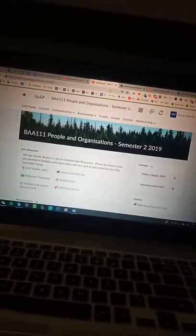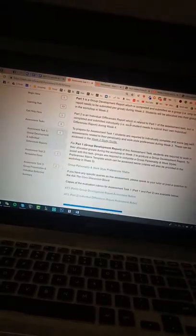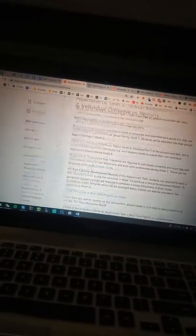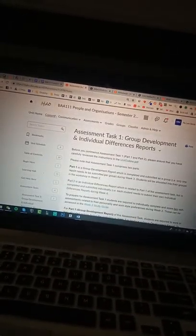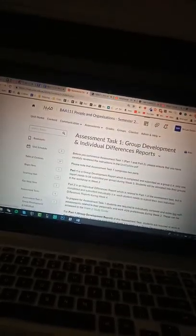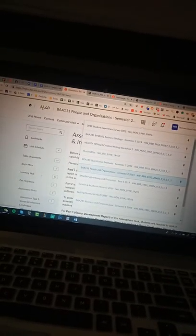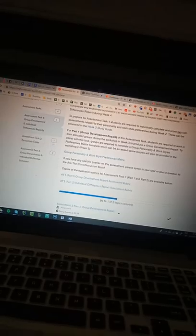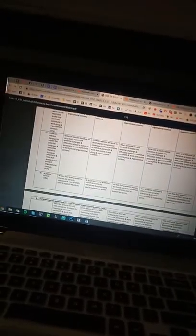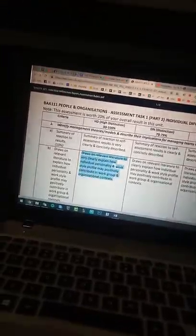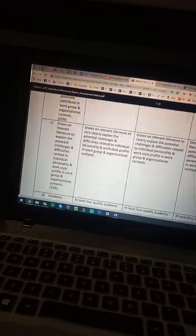And also could you have a look at the marking rubric. It's like here. Content. One one one. Accessed for one one one here. Content. And could you make sure you follow each section to get HD.